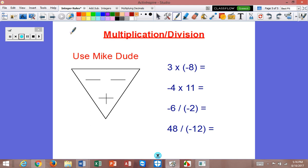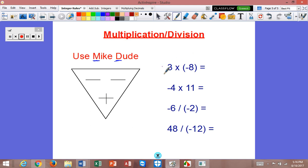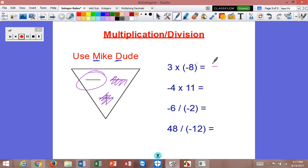With multiplication and division, we use something called Mike Dude. The M and the D stand for multiplication and division, so you only use Mike Dude for multiplication and division. Here we have three times negative eight. I'm going to look at the signs on these numbers and cross them off. Here I have a positive three, so I'm going to mark out the plus sign. Here I have a negative eight — I'm going to mark that out. Whatever I have left is the sign of the answer. So we're going to have a negative answer, and three times eight is twenty-four.